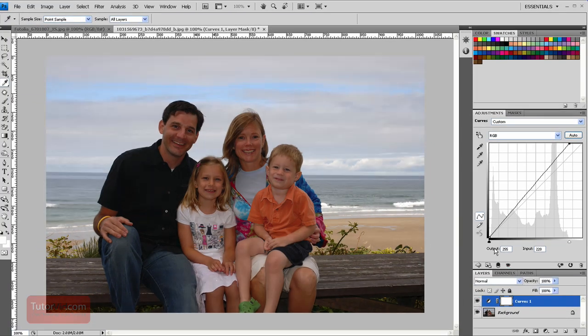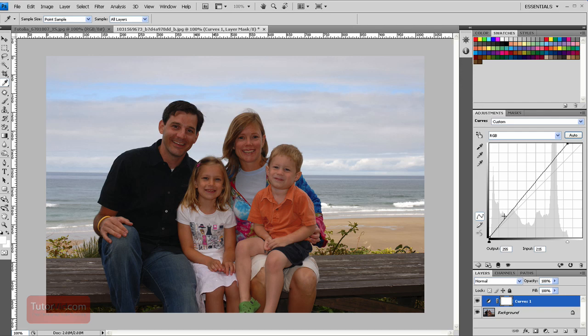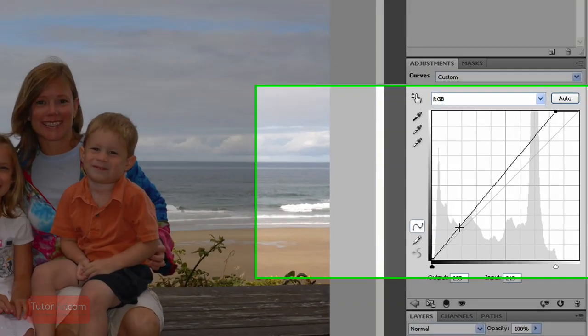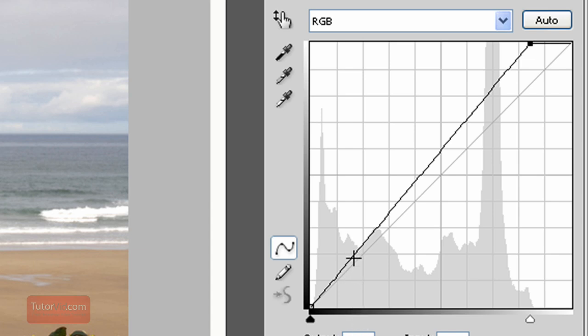Before I go any further I'll explain how curves work. This is a table or a graph of your shades of black to white in the photo. On the left is black and on the right is white. And so when we're grabbing the curve line here I'm saying that all these pixels which are this shade of grey, which is around say 200.